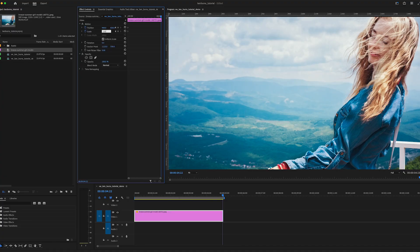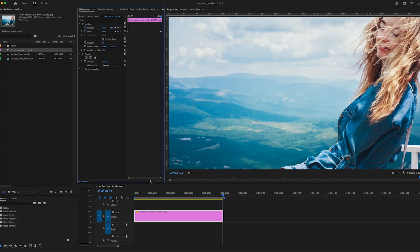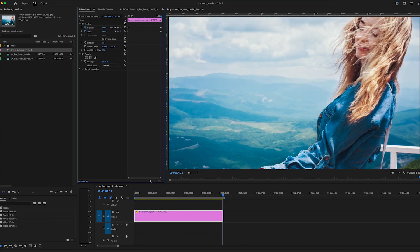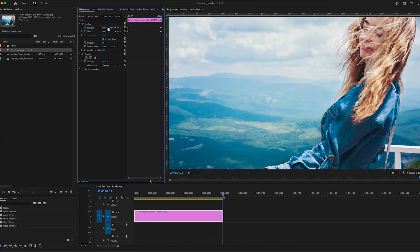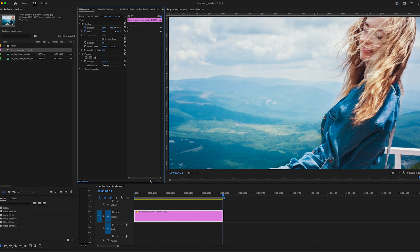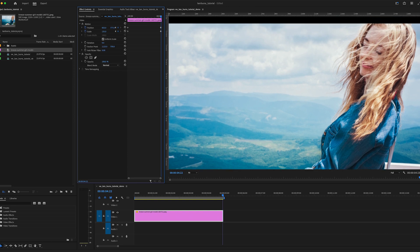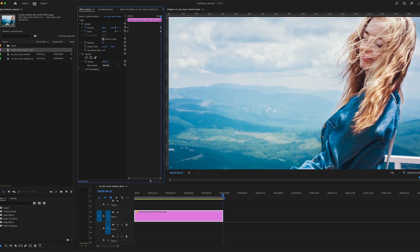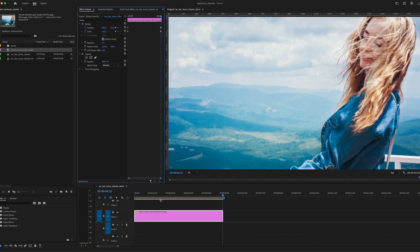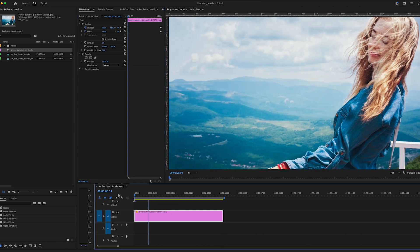So we've increased the scale a little bit. We've tweaked the position. This keyframe here tells Premiere, hey, this is how we want our image to look at the end of the animation. So now let's take a look at what we've got.